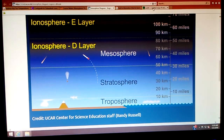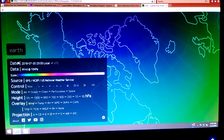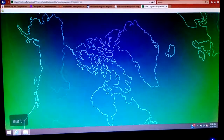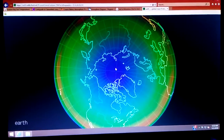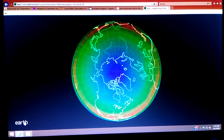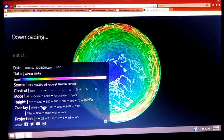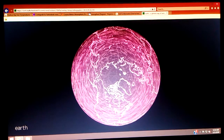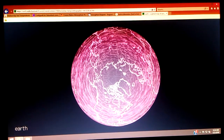Let's go back to earth.nullschool. I'm going to spin the globe around again — keep it on air and wind, get rid of that clutter, zoom back out. Actually, I'm going to change my mind and go to temperature first. What I'm noticing is there's a slow wind flow pattern, but these are the temperatures. This is what I like to do — you can click anywhere on this, a circle will show up, and over here it gives you information about that area.